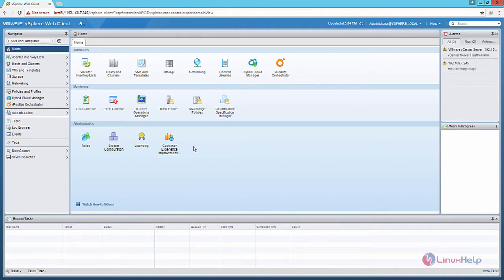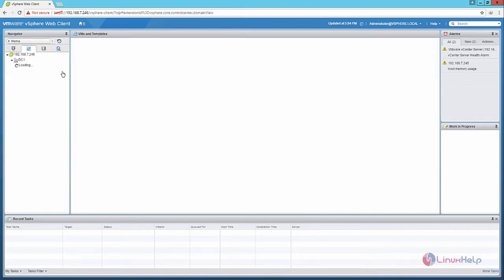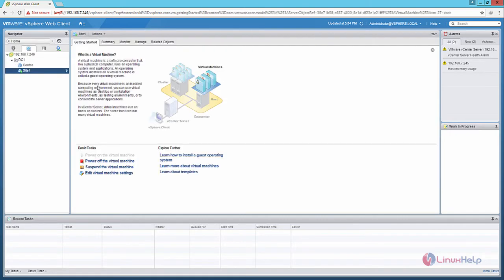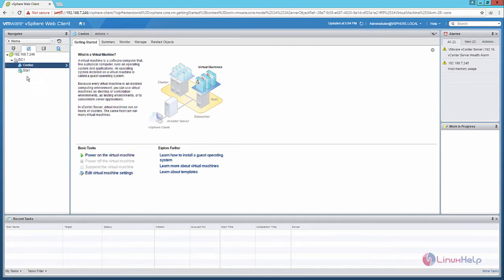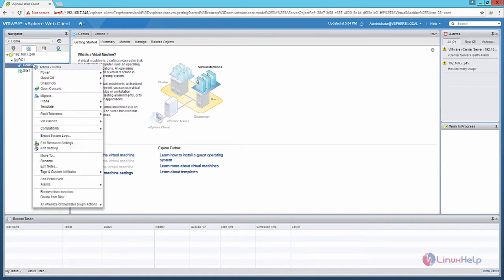After logging in into the VMware vSphere web client, select VMs and Templates. In VMs and Templates, you can see the virtual machines. Now I am going to create a clone of the CentOS virtual machine. Right click the virtual machine.